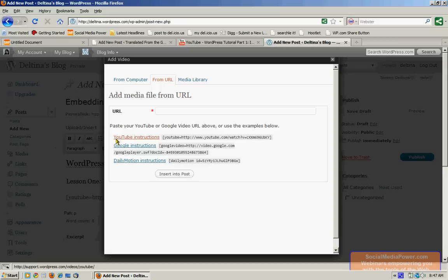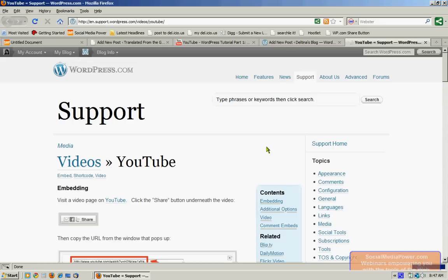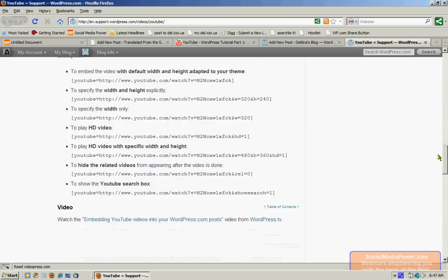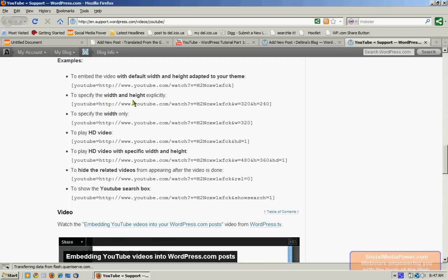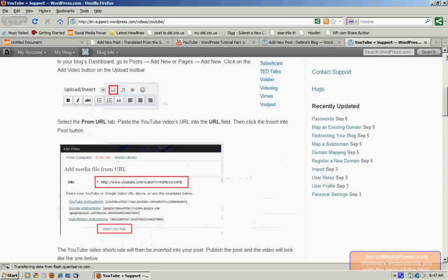This is the WordPress.com support page. And it will show us how we can add additional parameters to the end of our YouTube tag to control the width and height by adding our width and height tags. Same thing for displaying in HD and a number of other things. So if you do need a little bit more control, it's worth clicking on that link to learn more about how to do that.